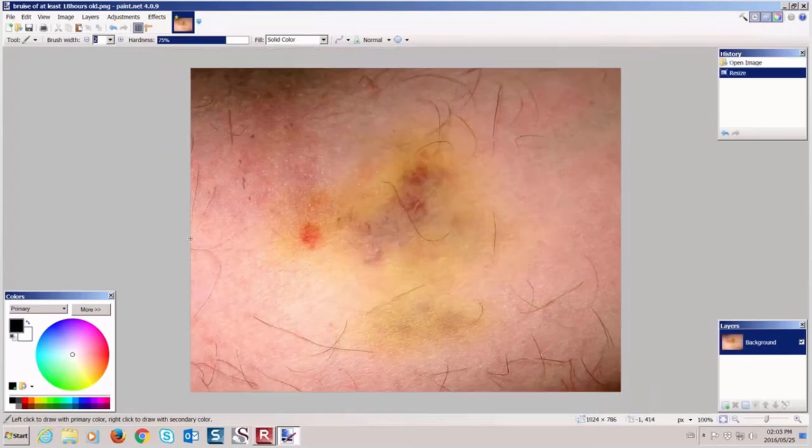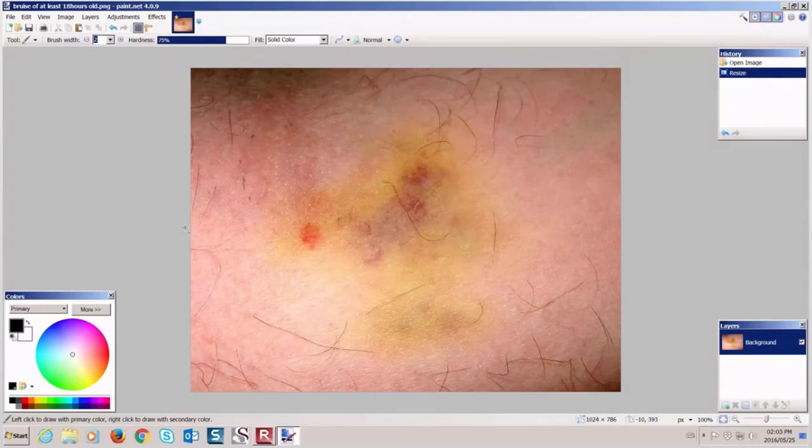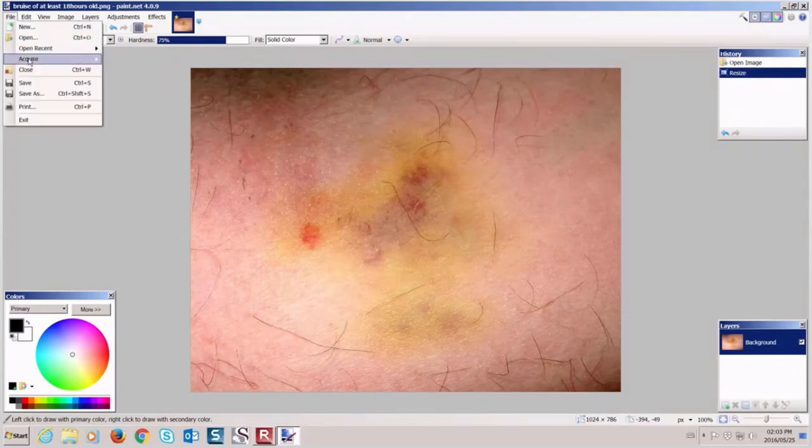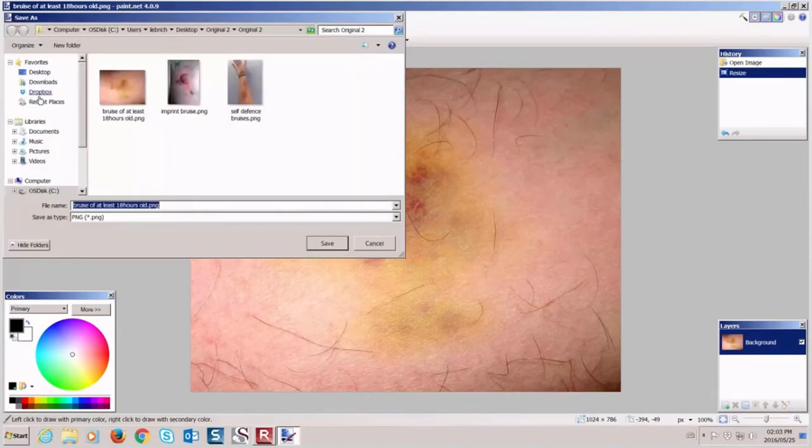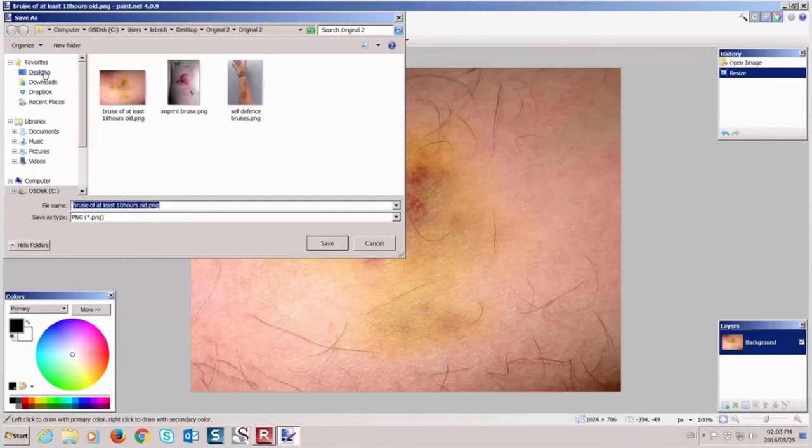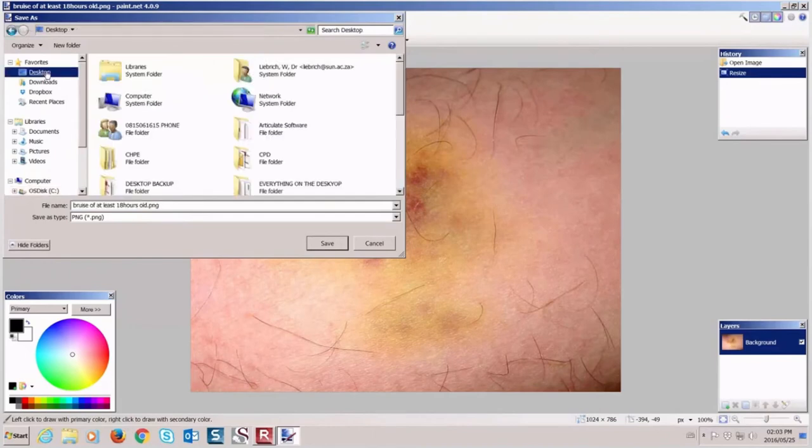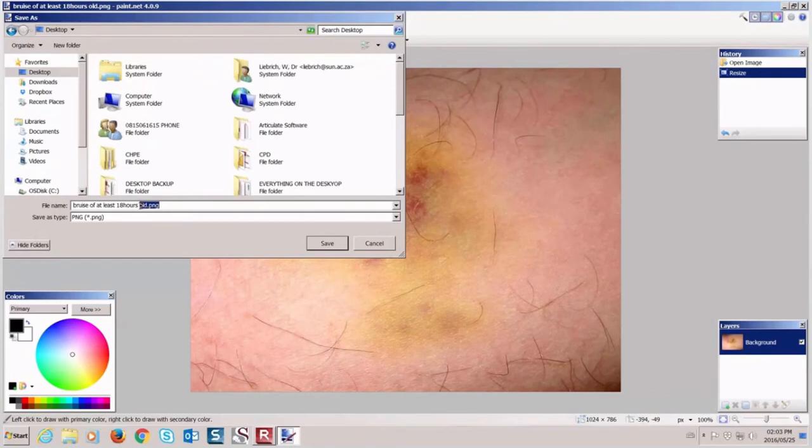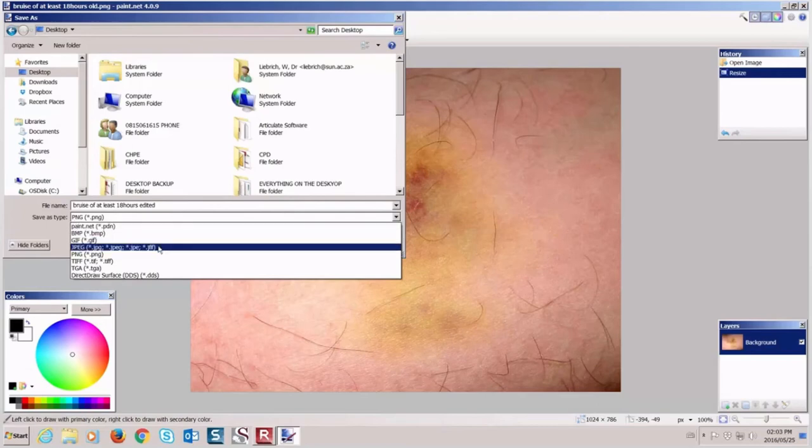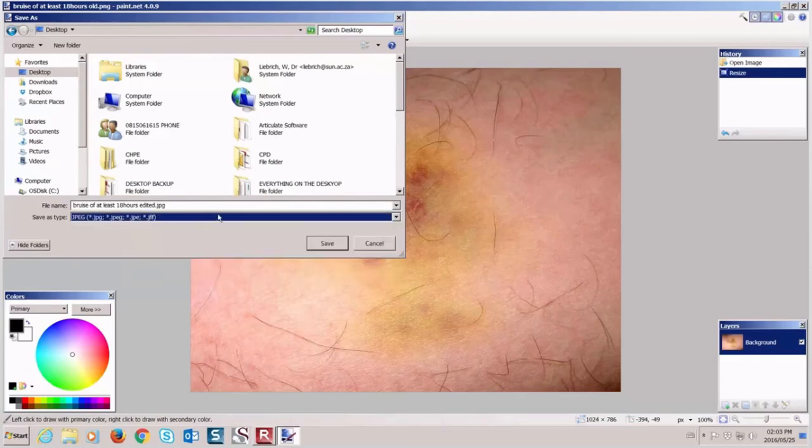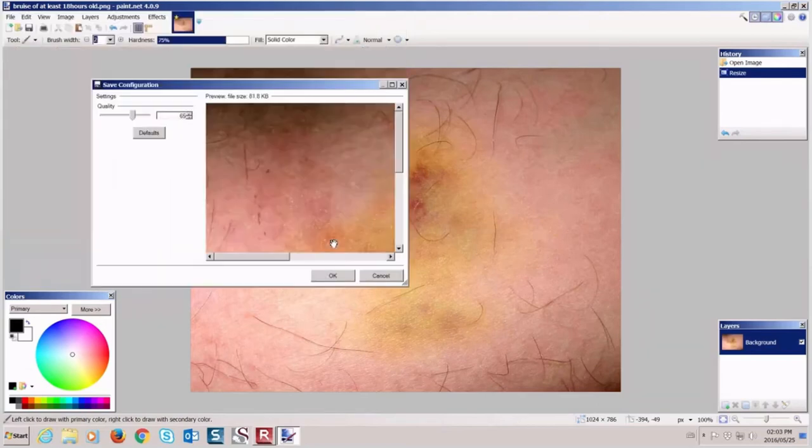The next step is now to save it. So I go to File and Save As and I select a destination, for example, the desktop. I rename it and I make sure that I save the picture as a JPEG. I do that here and I press Save.